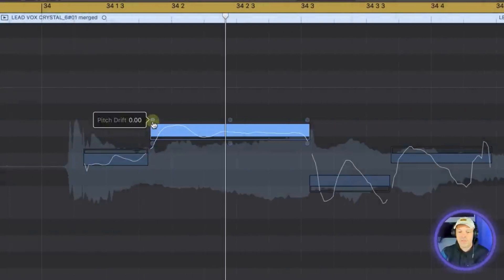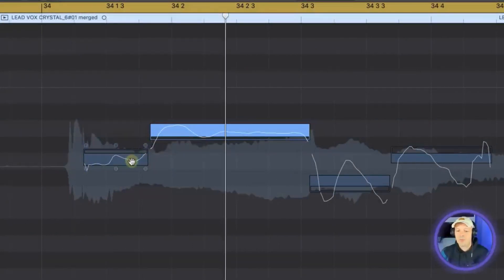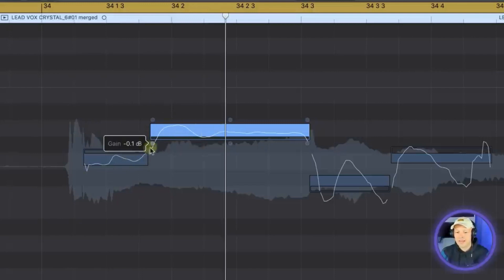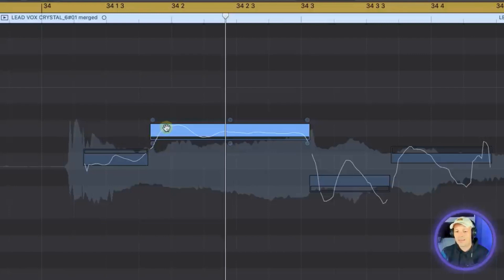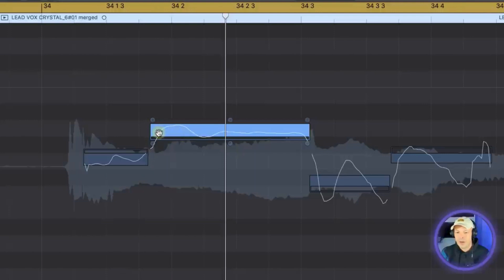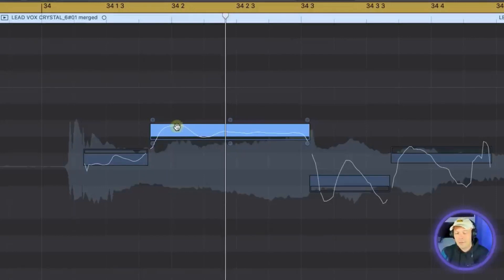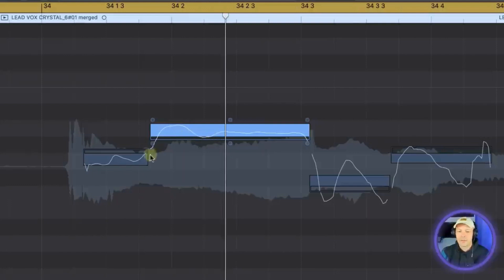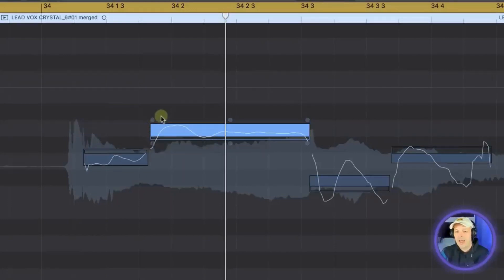So then above that we have pitch drift. This decides how this previous note slides into this note. So in this particular case it kind of drags out from being flat it drags into it. So it's actually in tune around this point there because the middle of this bar is a hundred percent in tune. So the slight top end of this bar is a little bit sharp and the bottom of this line is where it's starting to go flat. So pitch drift decides how you slide into that note.